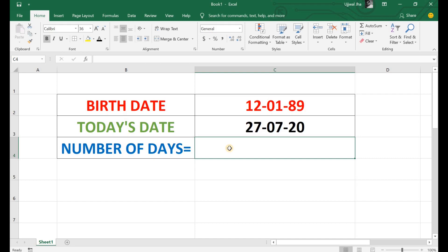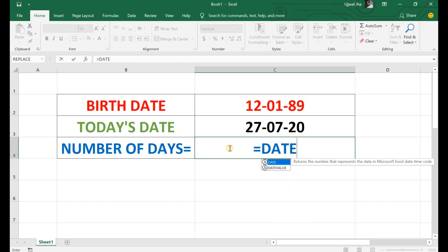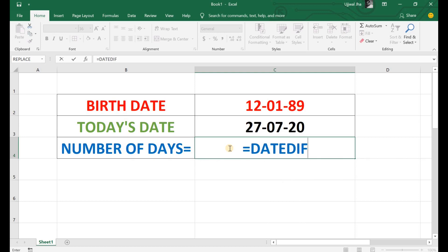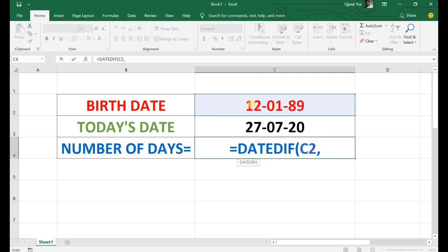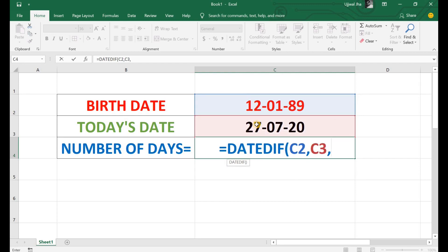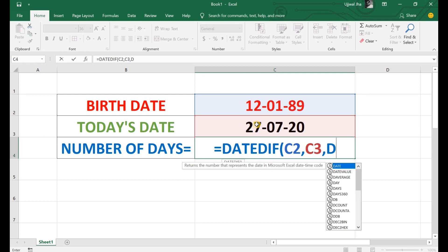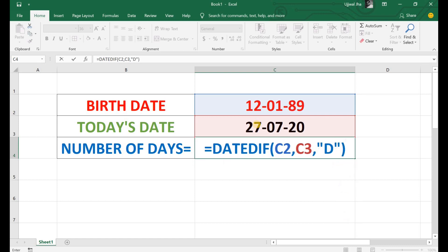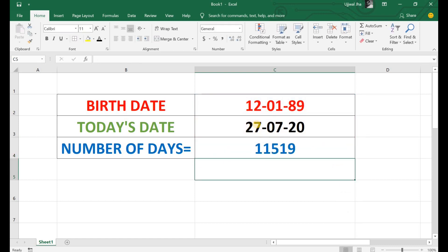That function is the DATEDIF function. Let's apply it: equal to DATEDIF, then open the bracket, then select the first date and select the second date — that is today's date — and put a comma. Since we are going to find the total number of days between two dates, we have to put "D" in between double quotes, then close the bracket and press enter. So this is the total number of days between my birth date and today's date — find yours! Thank you.